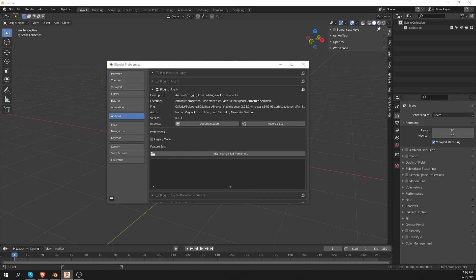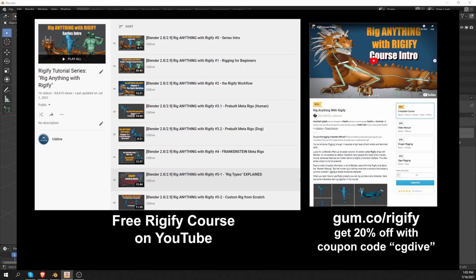But you should have a decent understanding of how Rigify and the Rig Types work in the first place before watching this video. If you're new to Rigify, or if you can only work with the pre-built metarigs, then I recommend my free and extensive Rigify playlist on YouTube.